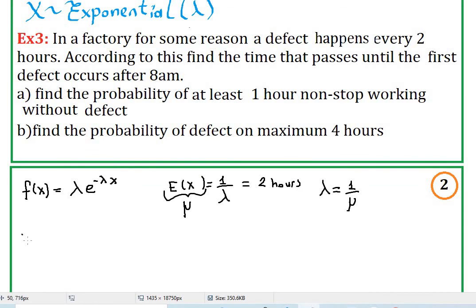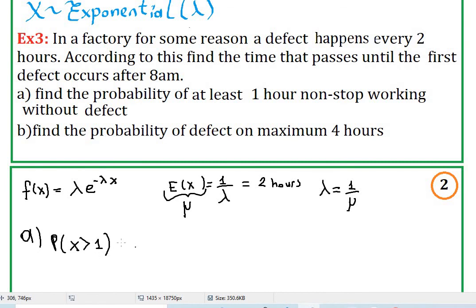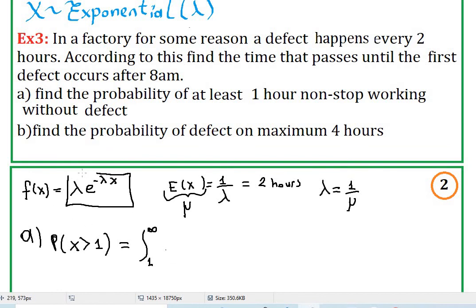Let's go to part a. At least one hour no defect is happening means probability of x is greater than one, because we want at least one hour no defect. That is the integration from one to infinity of the probability density function. Our lambda value is one half, so we integrate one-half times e to the negative one-half x dx.